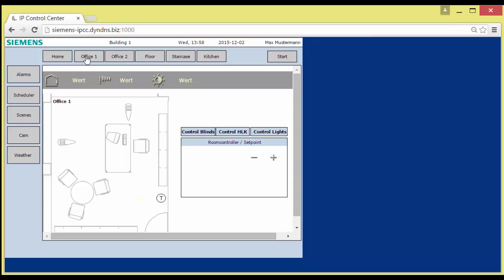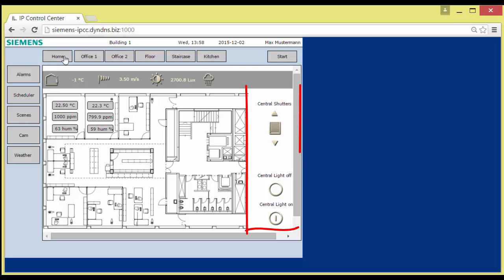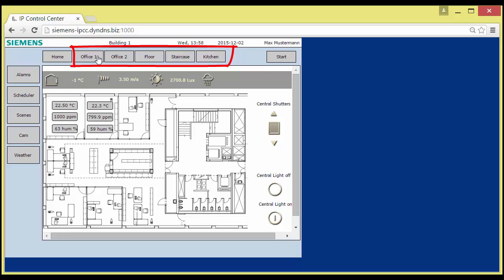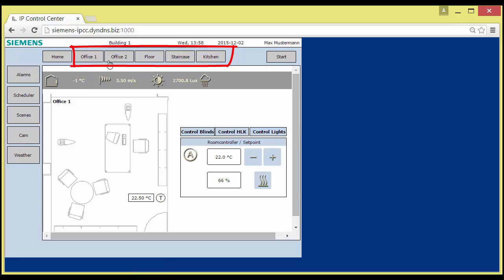The Home button always restores the default page with the floor plan and central controls for light and blinds. The following five buttons to the right open detail pages for individual room control.